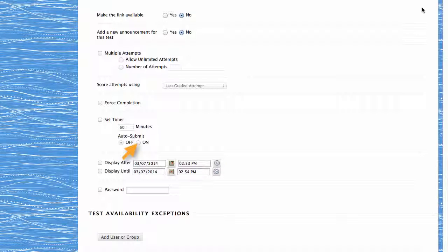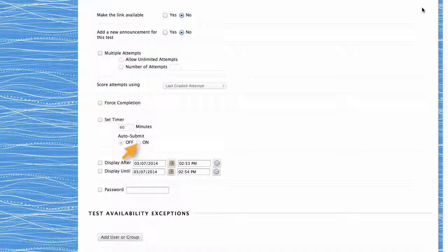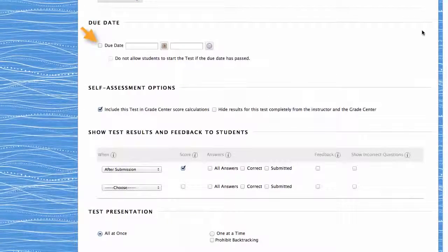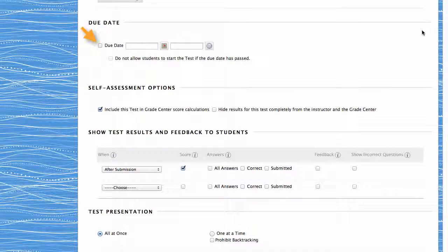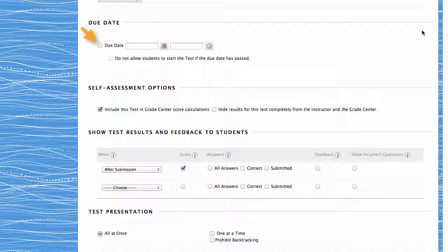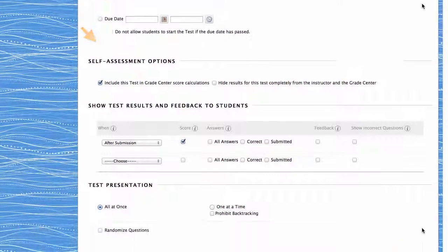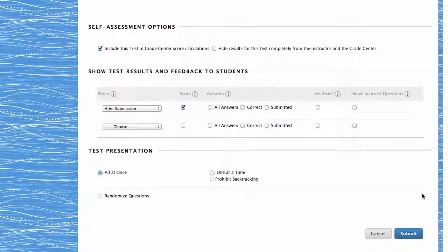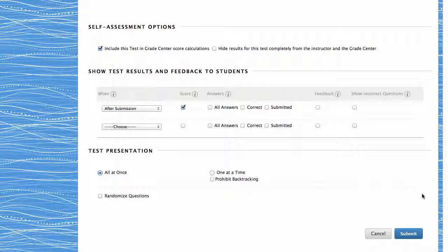Leaving it turned off allows students to continue beyond the allotted time. The Test Options page also allows you to set the due date, the self-assessment options, the type of feedback, and the test presentation.